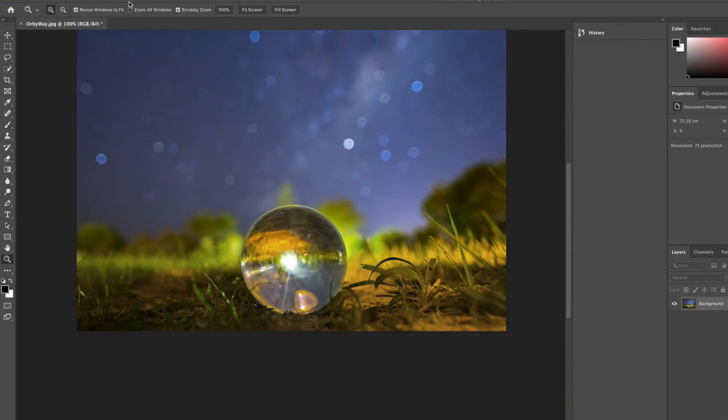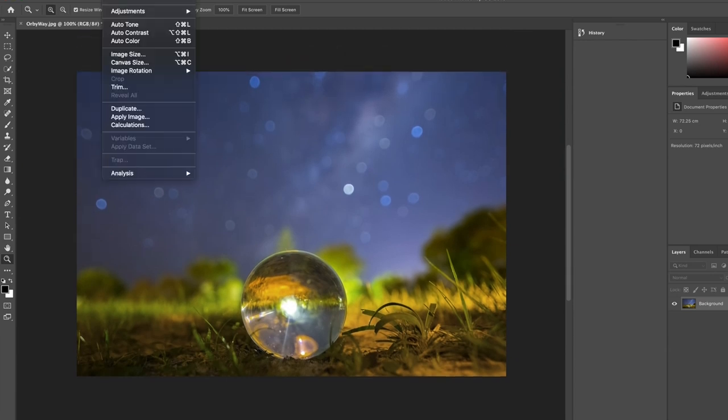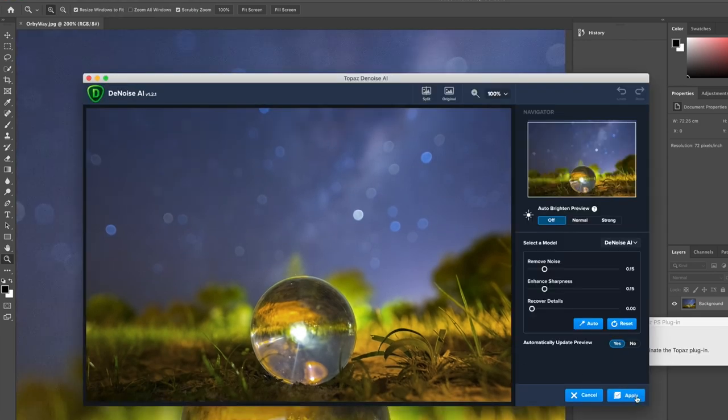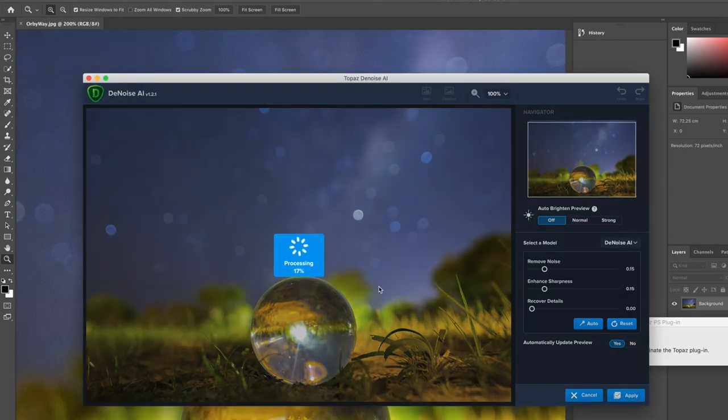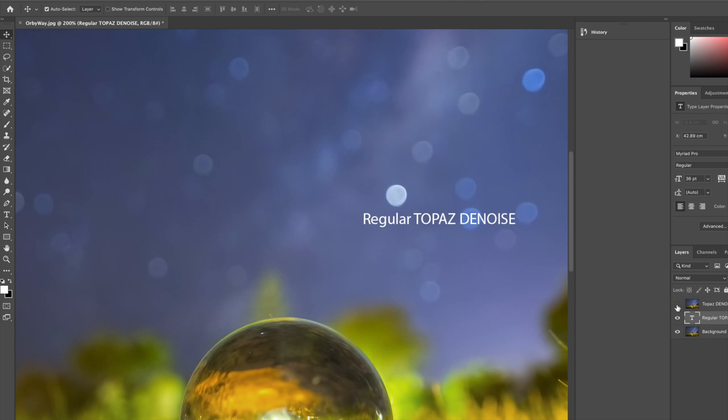Let's try that again with the AI version though. Now it's going at the same level but it looks pretty much the same. I can't see any appreciable difference. Okay to compare them, let's flick between them. This is the regular Topaz Denoise and this is the AI Denoise.